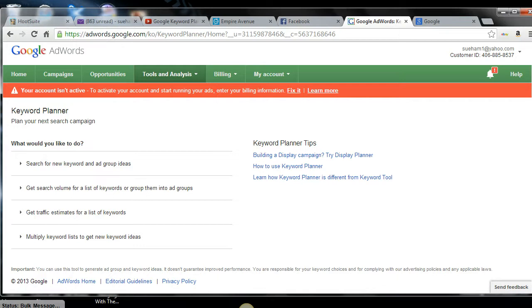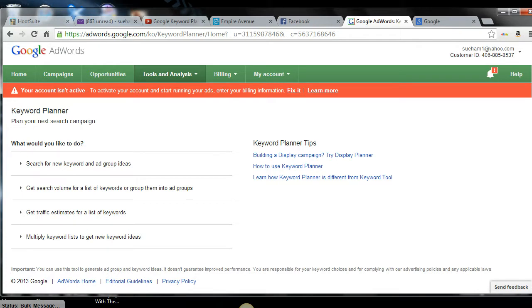You definitely don't want to put something up that no one is looking for. When you create material for people to see, what you want to do is you want to come to Google Keyword Planner and search for the most searched keywords so that you can drive organic traffic, meaning free traffic, to your website so that you can be found, so that you can get more exposure.